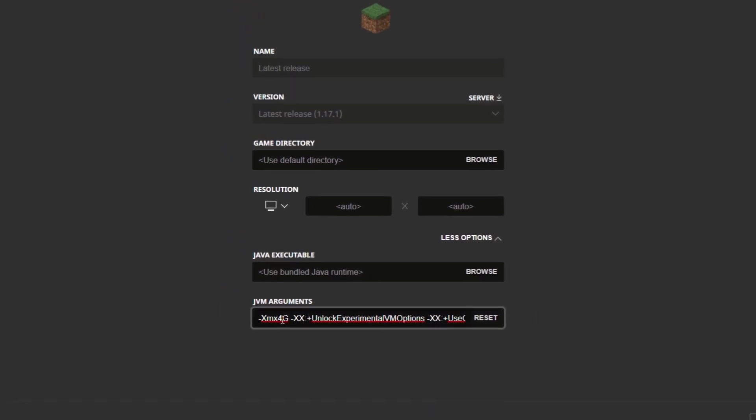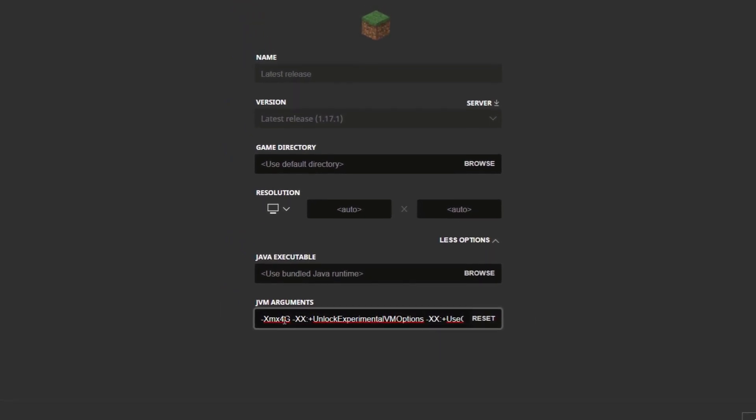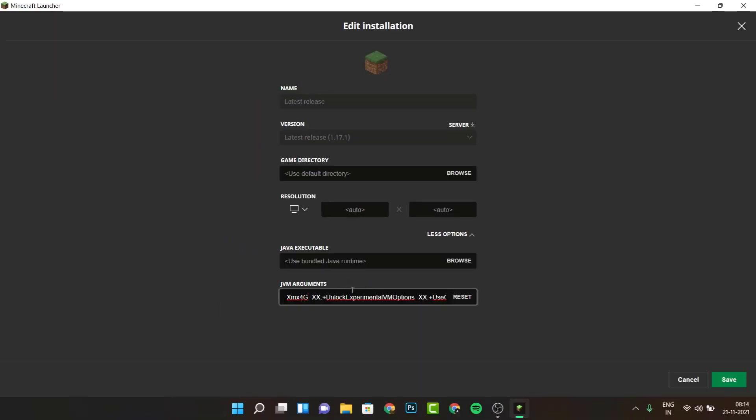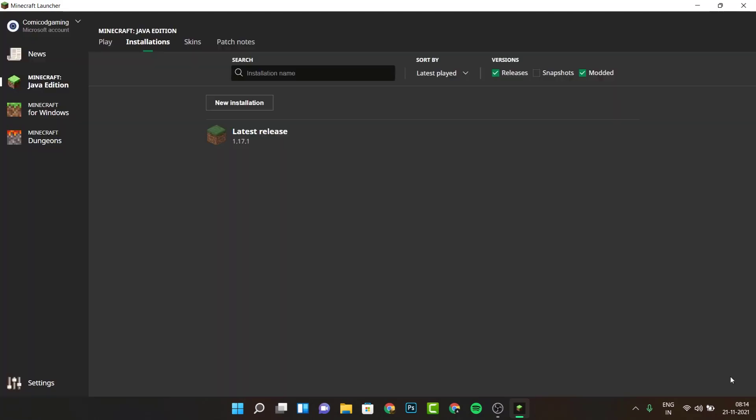If you have 8GB of RAM on your laptop or PC, you want to select 4GB. If you have 16GB, maybe you want to select 6 or 8GB. Depending on your RAM configuration on your device, you want to change this RAM and then click on Save.